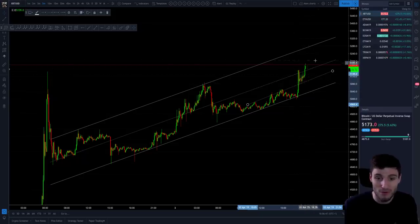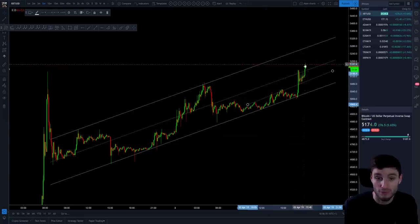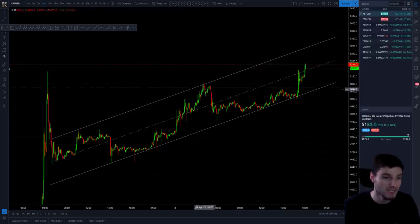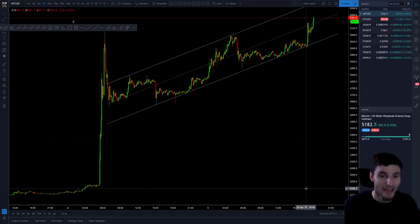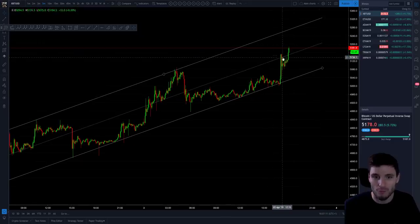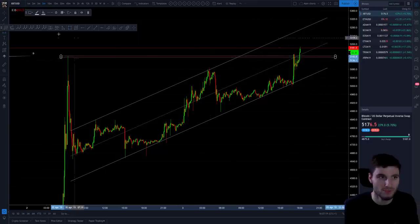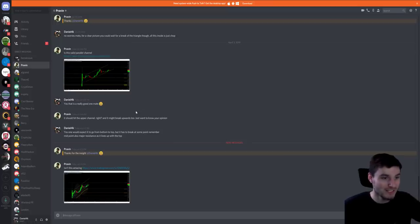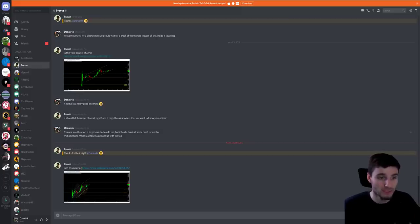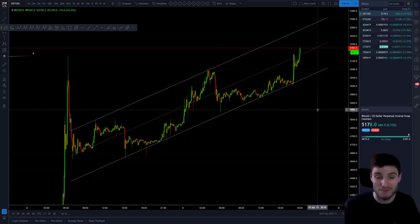If I was not doing this video, I would be taking profits right now from the long — so you long, midpoint, come back down halfway, re-enter that long, up to the top of the channel. But obviously I have the resistance trend line that we're looking at, so I would be taking profits right now. I've been literally killing this channel so well. You might ask: why did you not trade it to the top of this channel? Why take profits on the middle? Because you have to take profits on the middle when you see it. One of my students asked: is this a valid parallel channel? Yes, it is — should it hit the top of the upper channel? Yes, you would expect it to go from bottom to top. But remember, at some point it has to break. Midpoint also lines up as major resistance with the top.